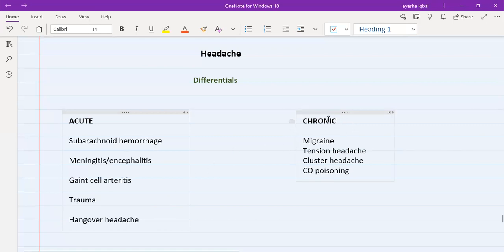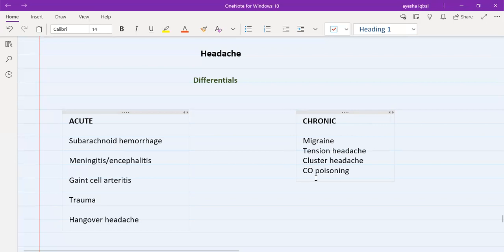In chronic headache, we have three types of syndromes: migraine, tension headache, and cluster headache, and the fourth one is carbon monoxide poisoning as well.